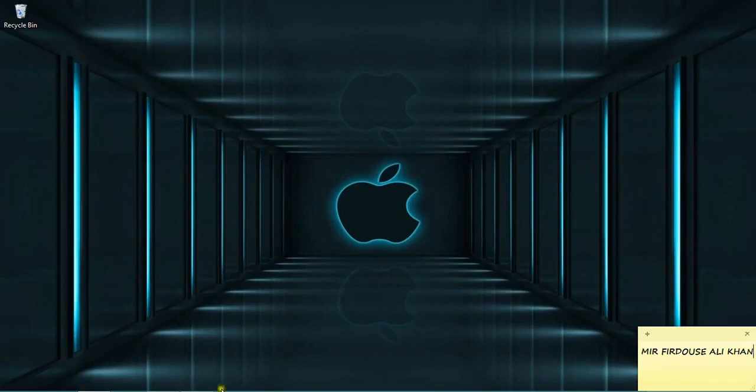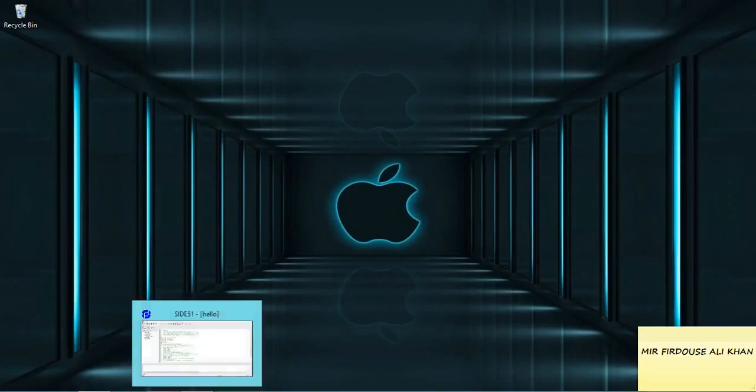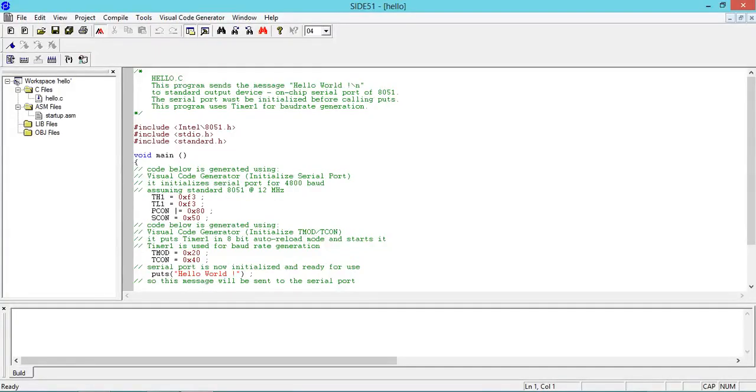The moment you click, a window will open something like this and you can see an already written program will be there. No need to worry, I want to write my own program.